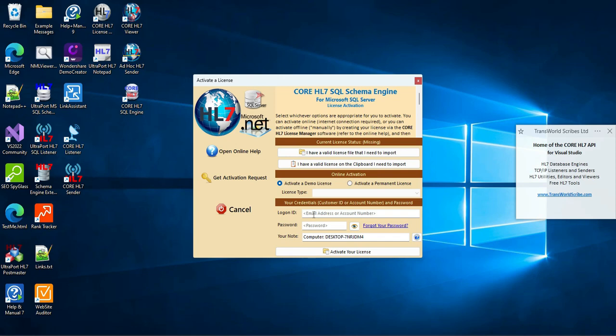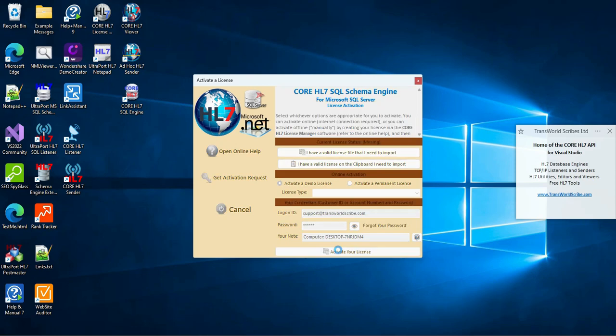You will need to have an account with us to do this, so just make sure that while you're on our website, www.transworldscribe.com, you create your account if you don't already have one. To activate, all you have to do is enter your customer ID, that's your email address, and your password.